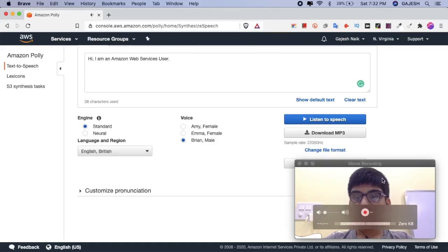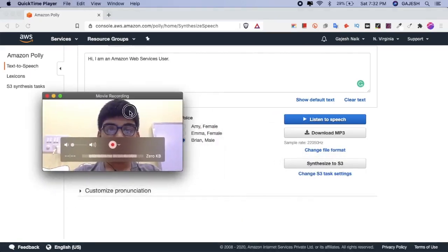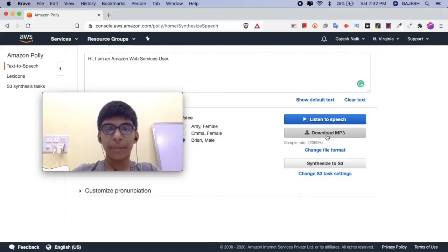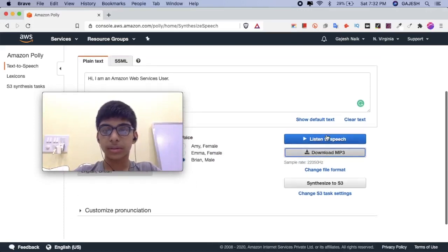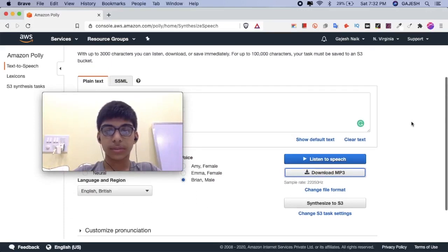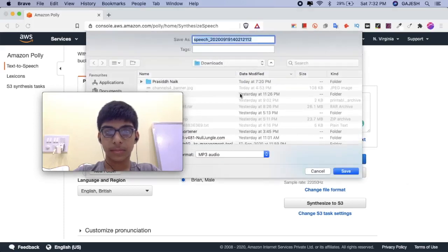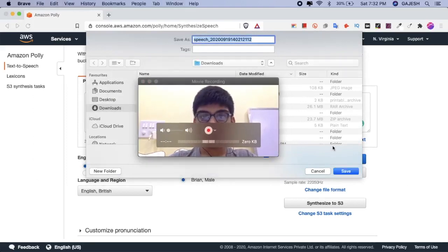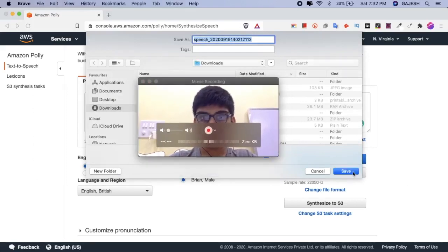We can also download this to MP3. Click on Download MP3 to download it. Select your folder and save it.